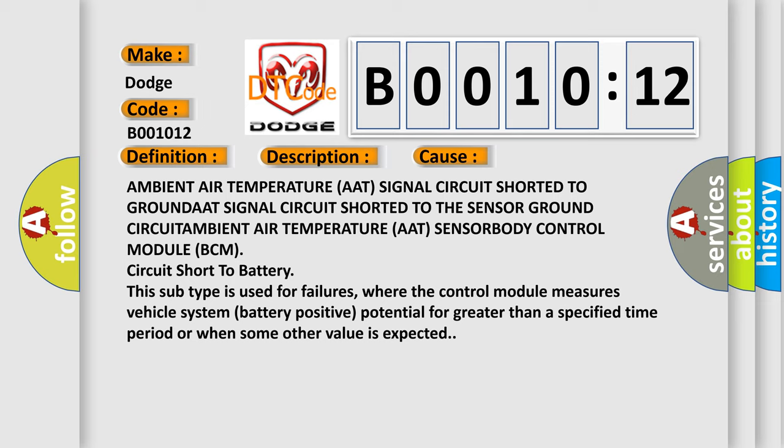where the control module measures vehicle system battery-positive potential for greater than a specified time period or when some other value is expected.